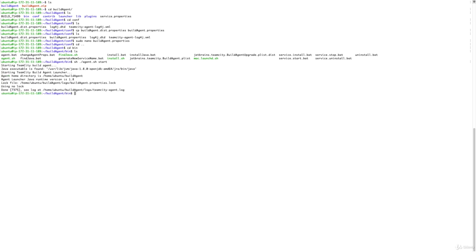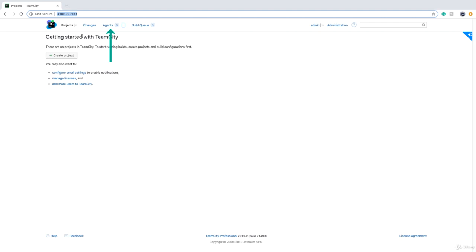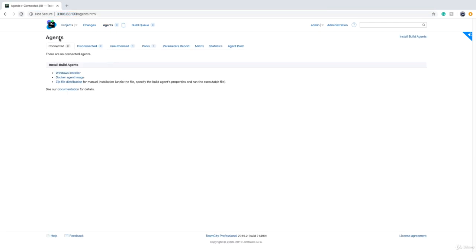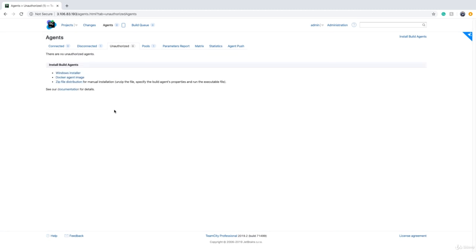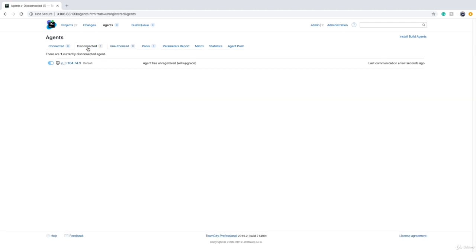Now if I go back to TeamCity and click on Agents, an unauthorized agent may appear after a couple of seconds. When the agent comes up it connects to TeamCity, but for security reasons TeamCity expects you to authorize it. We just click Authorize and authorize it.